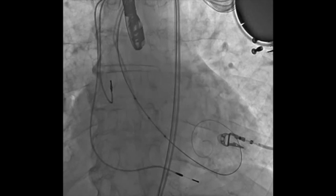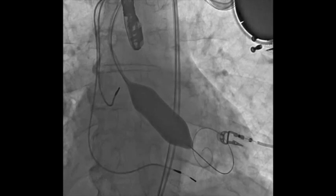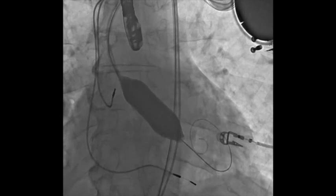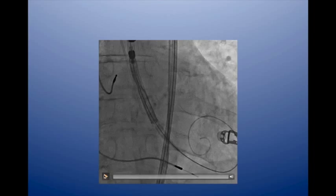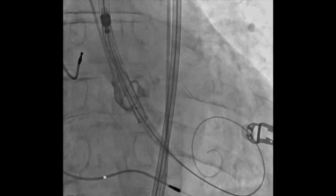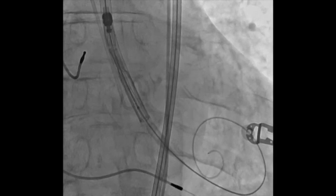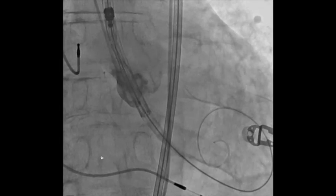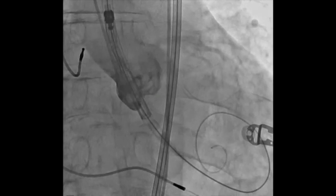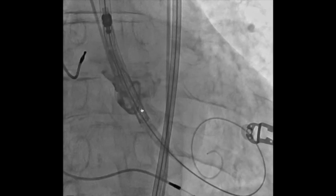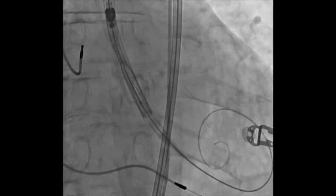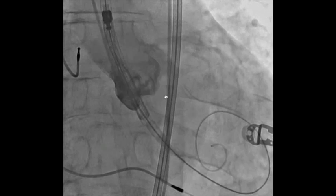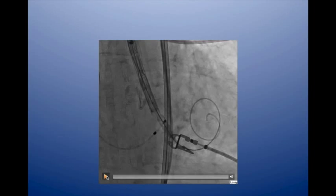You no longer have to pace during balloon valvuloplasty — we used to think we had to, but you can just do it with the ventricle beating; it works very well if you do only one inflation. If you do two, you might have to pace for the second one. This shows the valve in its unexpanded form across the annulus. You can see there's a little aortic regurgitation — probably because we're holding the leaflets open. In a different patient with more aortic regurgitation, if it gets much more than that, the patient might not tolerate it.